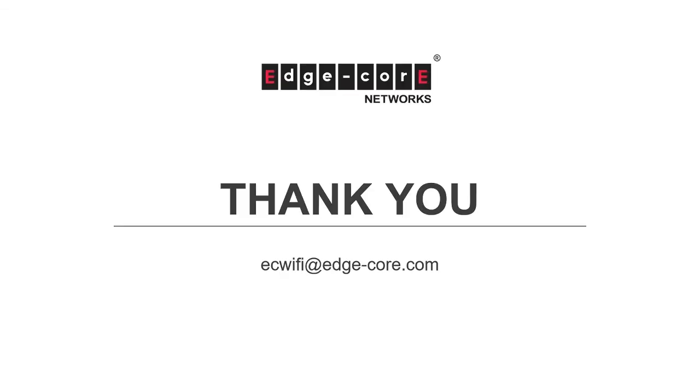So that's all for this video. Thanks for watching. If you have any questions, please feel free to write to ecwifi at edge-core.com. We will be happy to answer your questions.